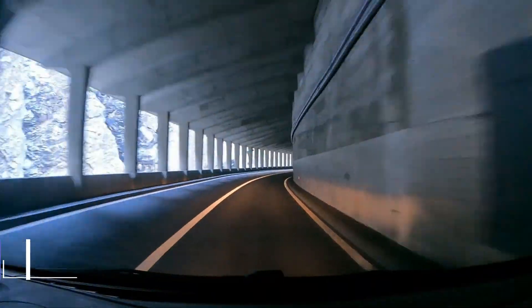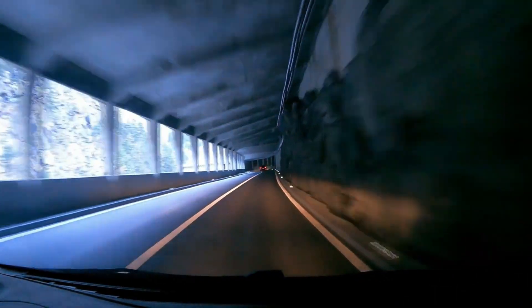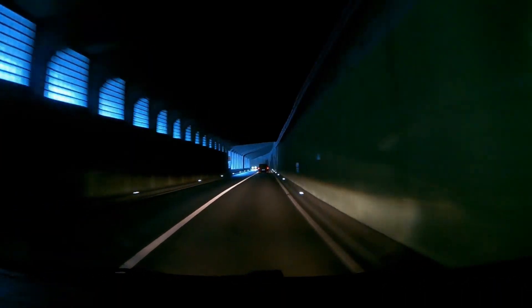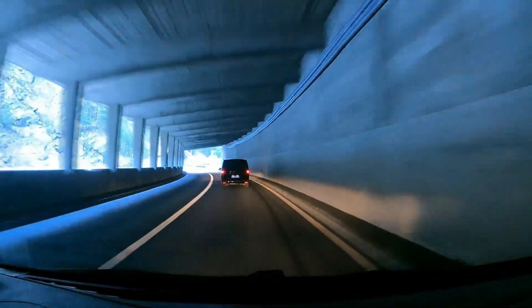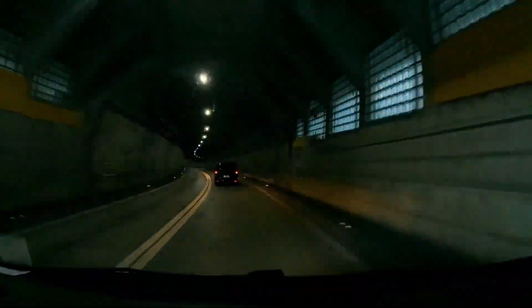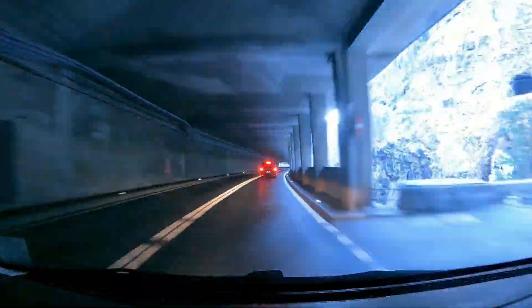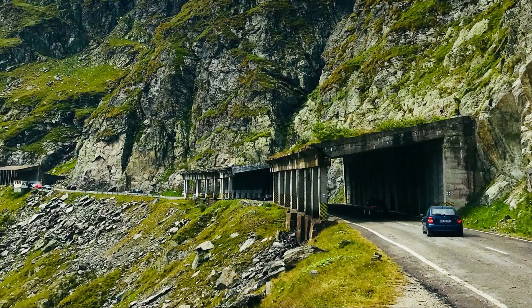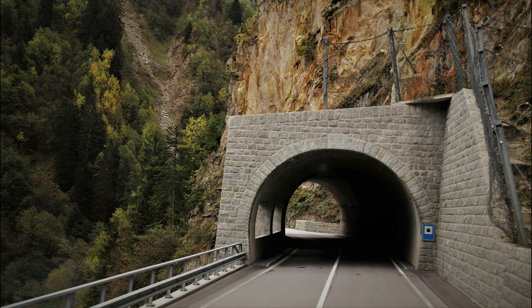Cut and cover tunnels are also used as slide protection gallery tunnels in mountainous roads to cross active landslide areas. The construction involves excavation and construction of a retaining wall on the hillside to stabilize the excavated face. Multiple piers or columns are then constructed on the valley side, and finally a roof is constructed over them. The sliding slopes are reinstated over the roof so that sliding material safely passes over the tunnel without interrupting traffic or threatening passenger safety.